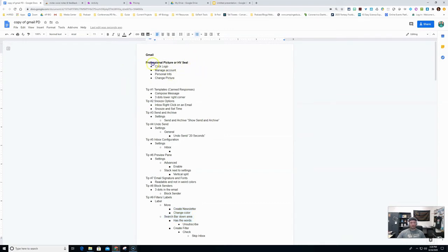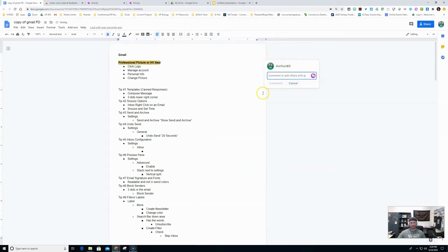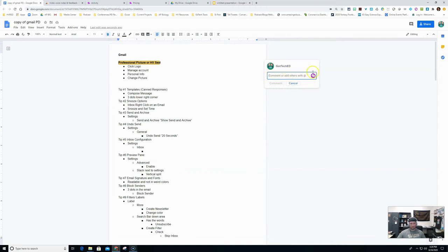If we wanted to leave the student a comment, what you do is you highlight text. You come over here and you hit the comment button. Now you could do the traditional comment by leaving text right here or we could use the Mote extension.